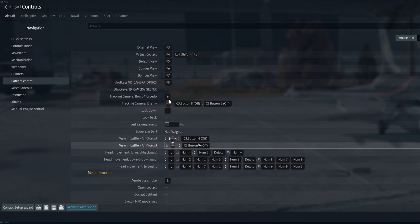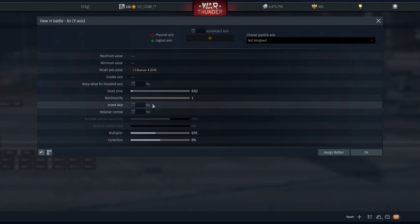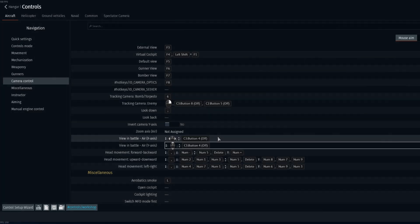that you can go to this view in battle Y axis and then you go over to here and you're going to edit axis and make sure that this is also not inverted. And if they're both no and that's still not helping, try to flick one on and see if that helps.